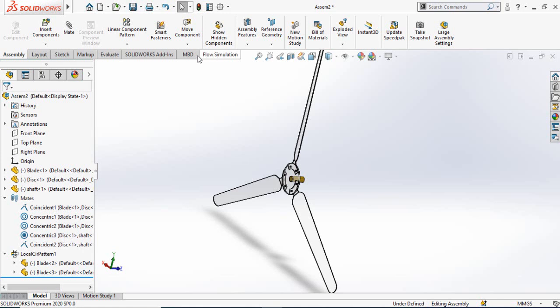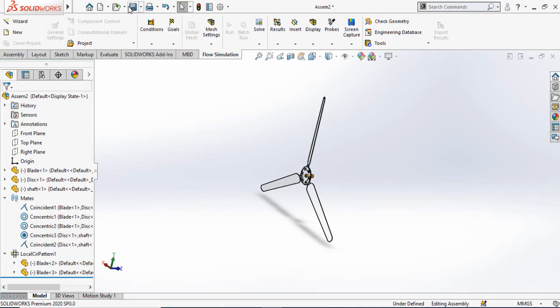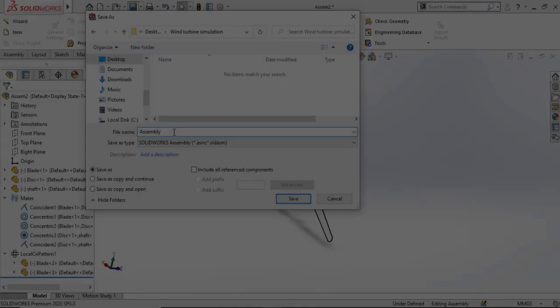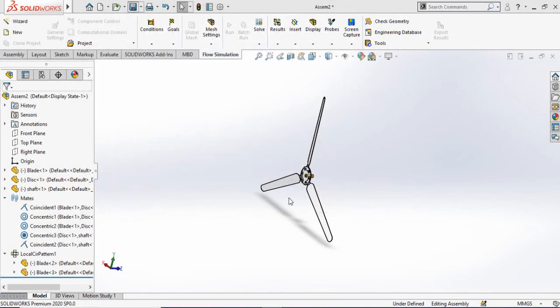The Flow Simulation tab is now turned on. Let's save this assembly first — go to Assembly and then click the Save button.